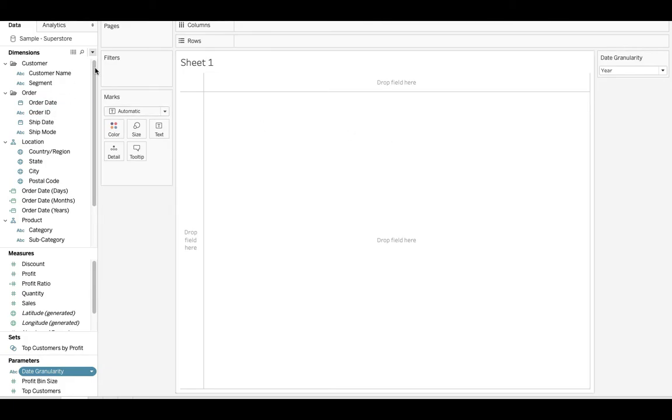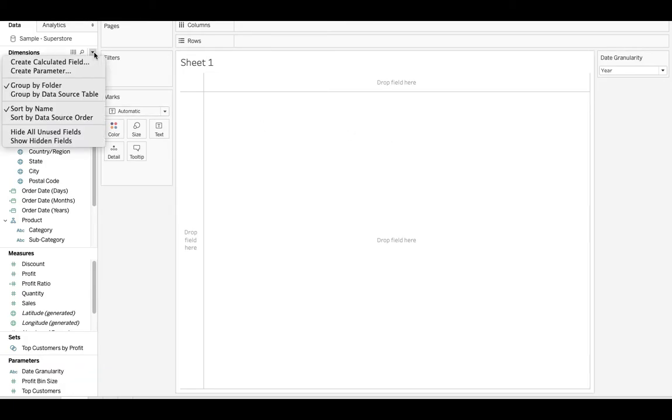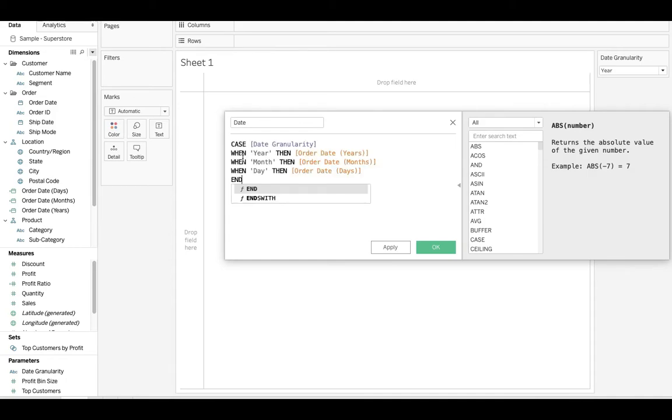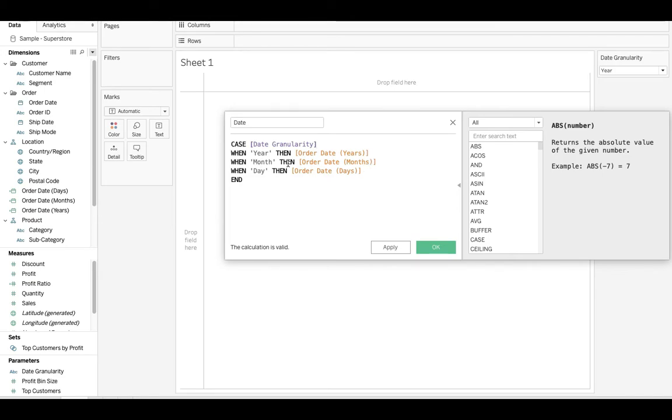Next thing we're going to do is create a calculated field. We'll call this date. And to save time, I already wrote the calculation. But basically it's just a case statement. We're looking at the date granularity: when year, then give us the order date years; when month, order date months; when day, then order date days. Pretty easy. So then we'll hit OK.